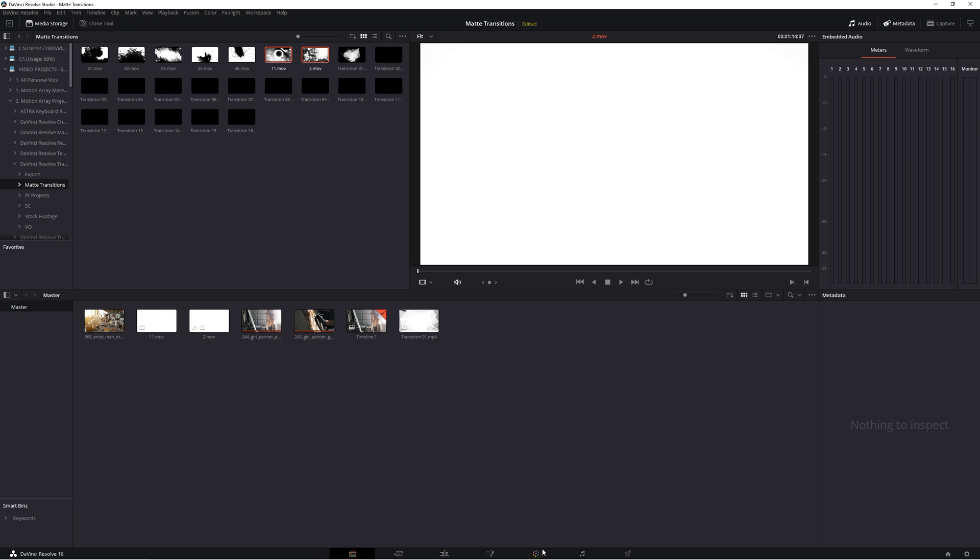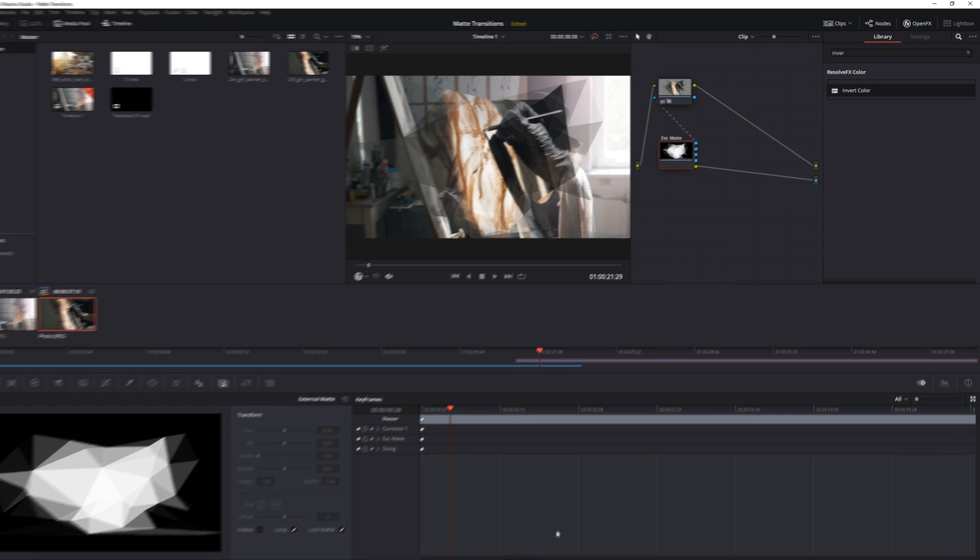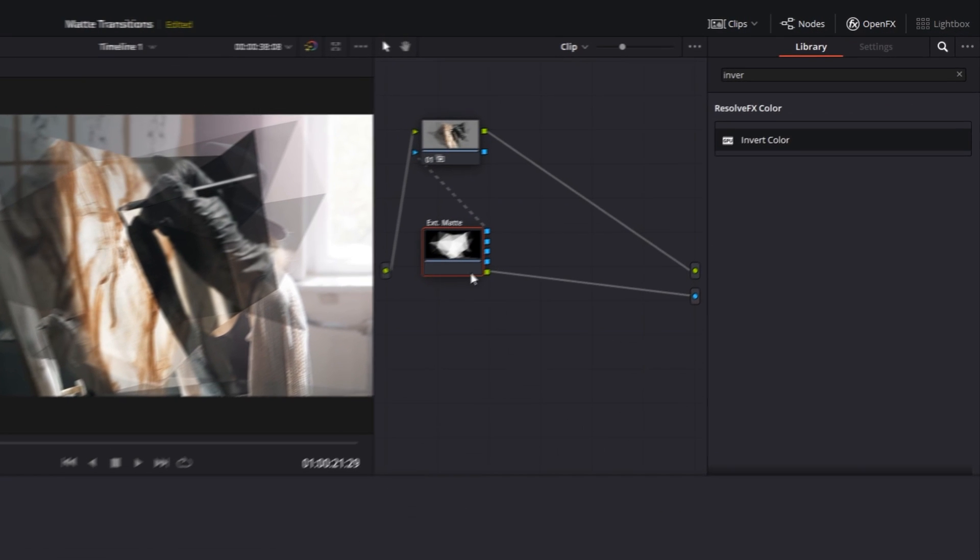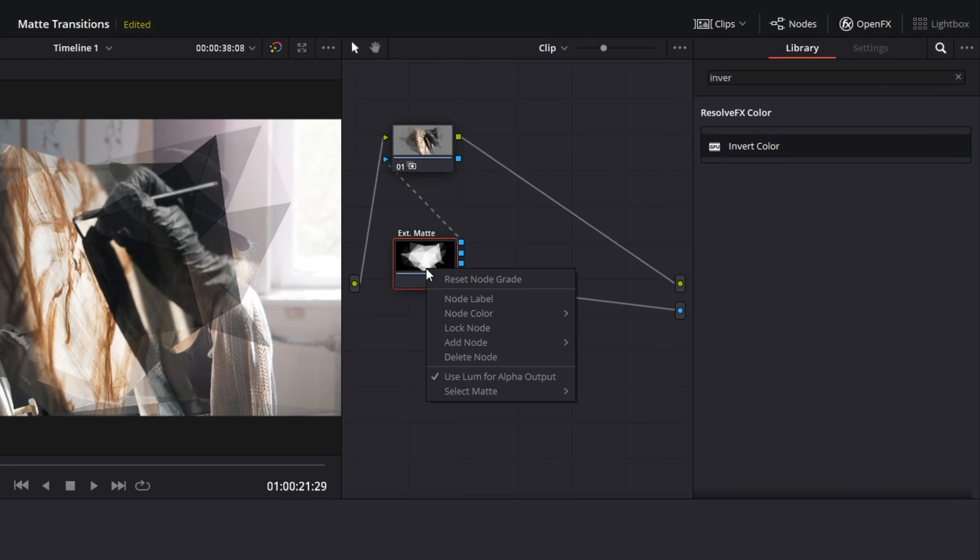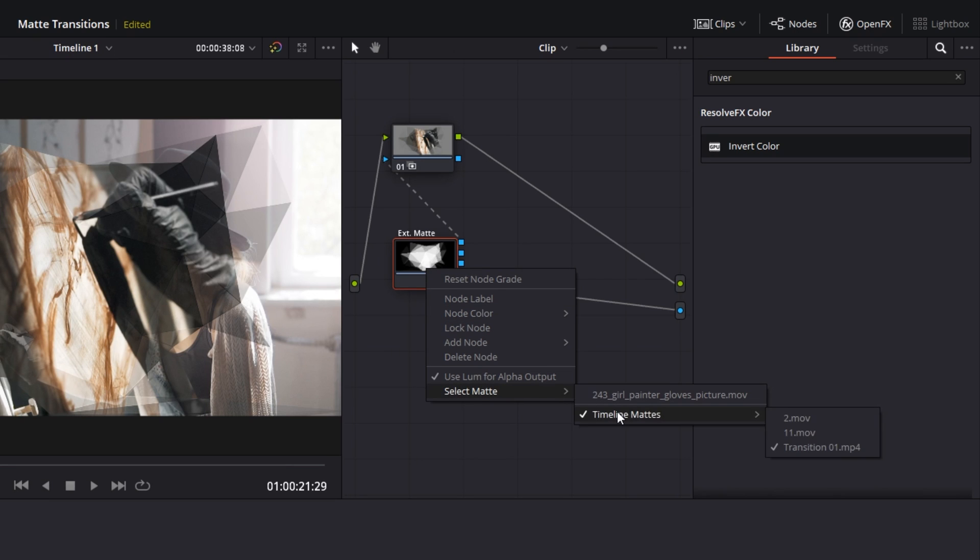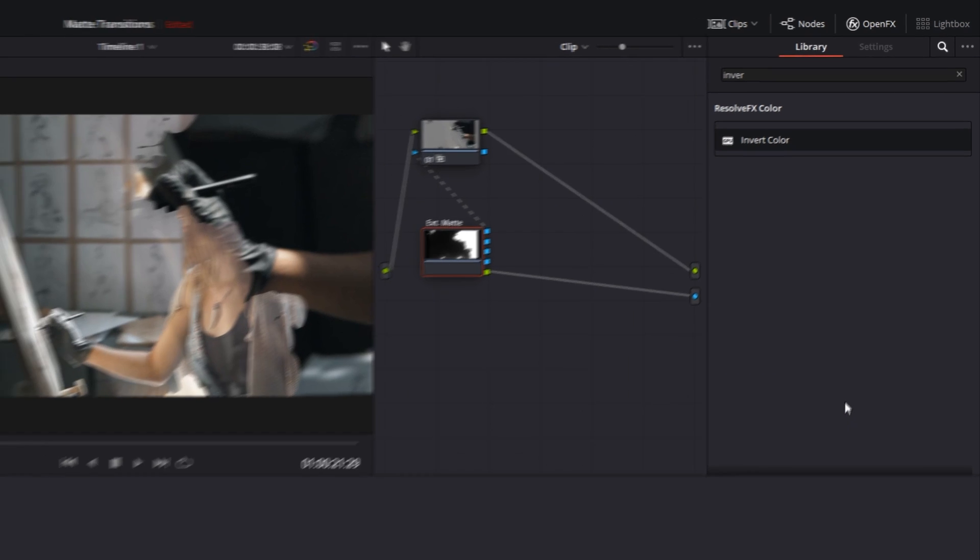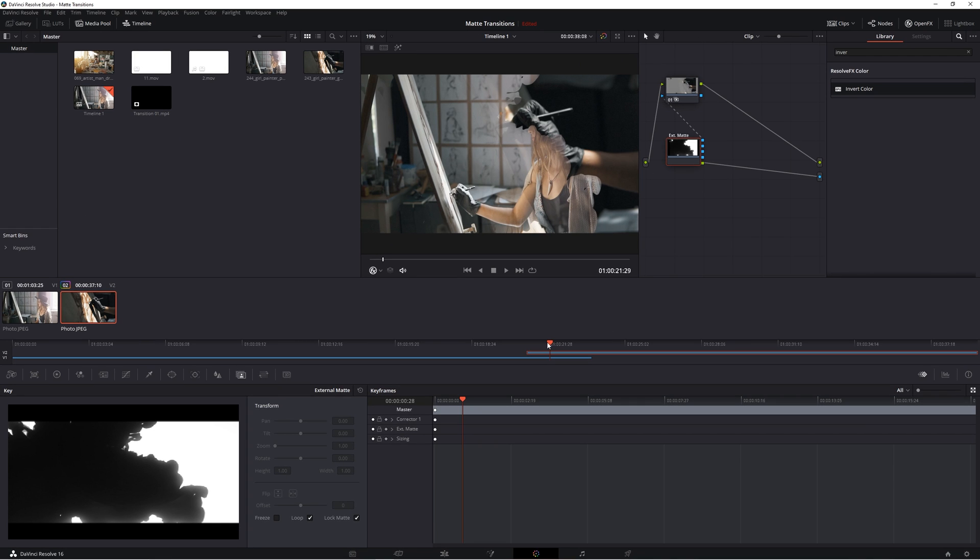Then when we go back to our color tab where we implemented this first transition, we can right click on this matte node and see that we can actually change up which one we can use as our transition. This one with the check beside it is the one we currently have implemented. But if we choose another one, we can see that the transition immediately takes effect.